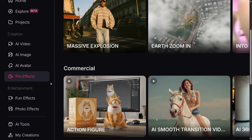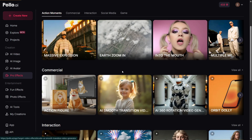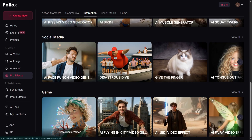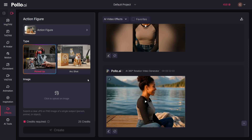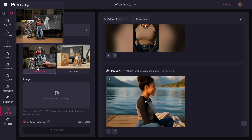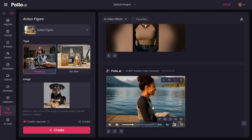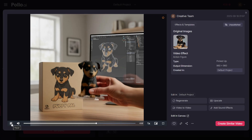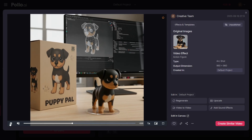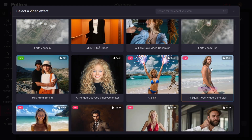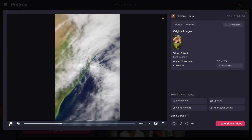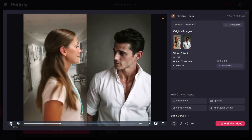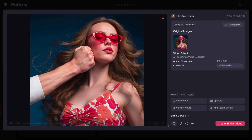If you click on pro effects, you'll see a variety of trending effects to try. For example, Earth Zoom is really popular and Action Figure is also going viral. Let's test the action figure effect — click on it, hover over the options to preview demo videos, upload an image of a puppy, hit create, and the tool handles everything. The action figure of the puppy looks exactly like it does in the image. You can also switch to other effects in one click — like Earth Zoom In where the earth zooms into your uploaded image, or the hug effect where you upload two people and the AI makes them hug.